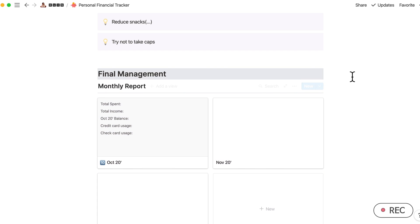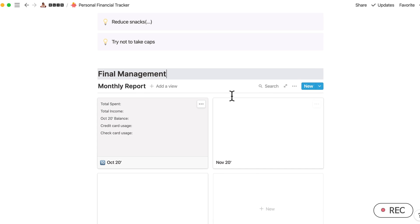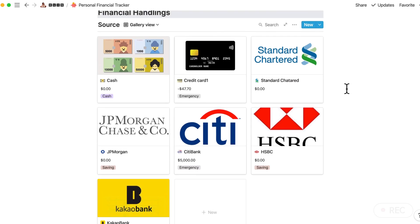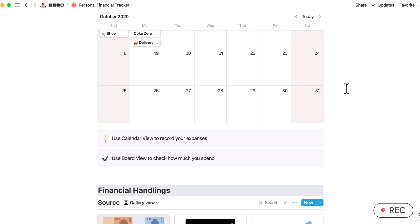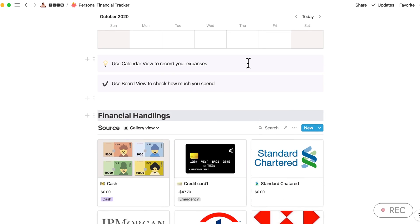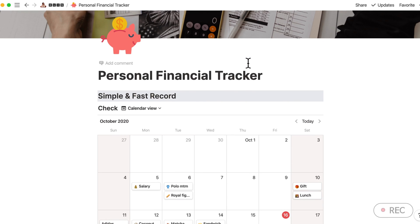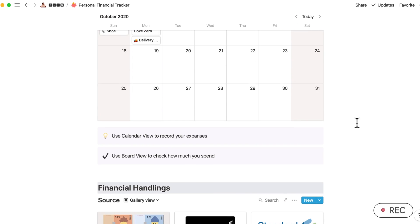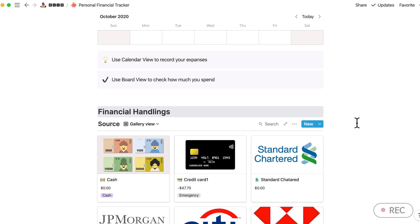You can use this part. I have added the last part because for the first and the second part, which is the Simple and Fast Record and Financial Handlings, I found out that I couldn't actually see how much I use per month.